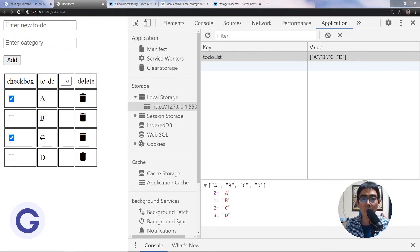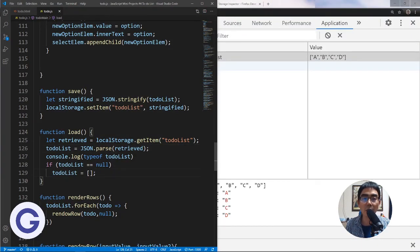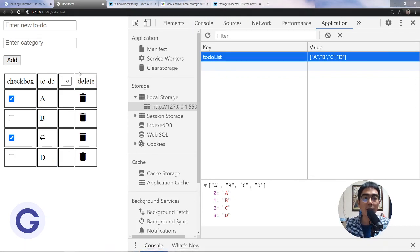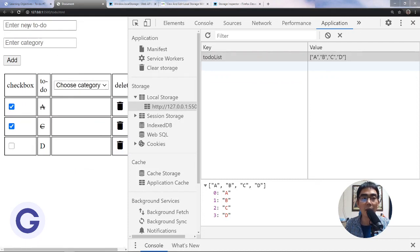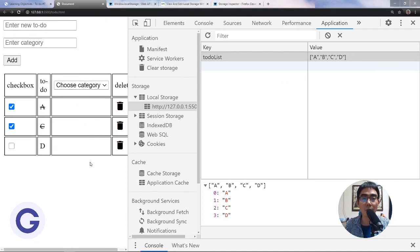This is how to use local storage setItem and getItem. When working with arrays, you need to use JSON.stringify when saving and JSON.parse when loading. That's all for this lesson — I hope you liked it. Please subscribe to the channel. In the next lesson, we'll handle the case where deleted items still reappear after a page refresh.